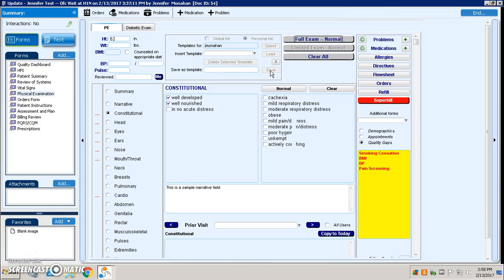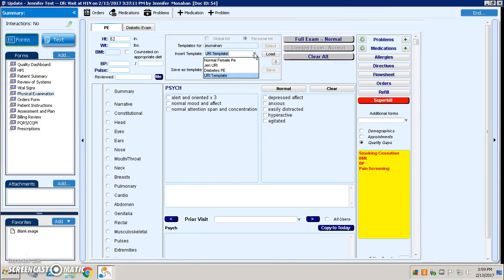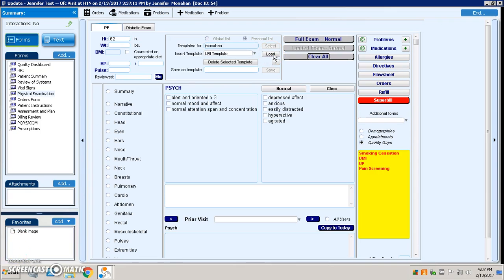So the next time I go to a patient and they're here for a URI, I can click down URI template and it's going to select all the boxes that I had checked as part of that template. Once I've selected the URI template, I just click load.